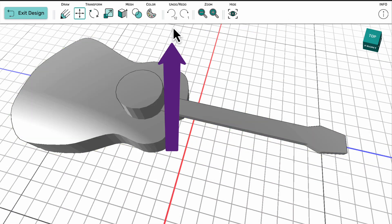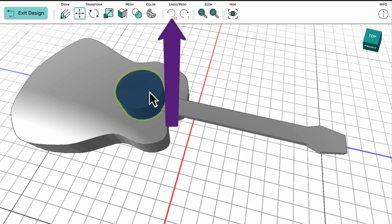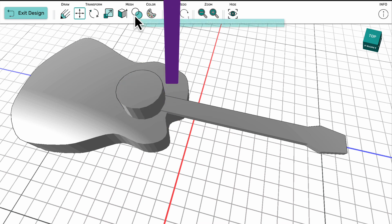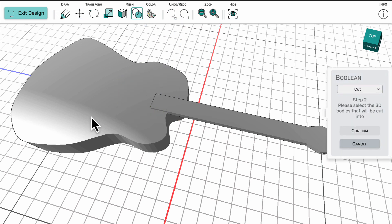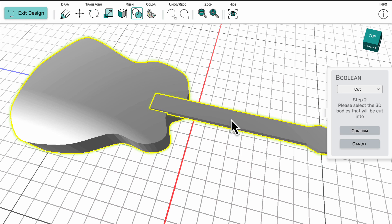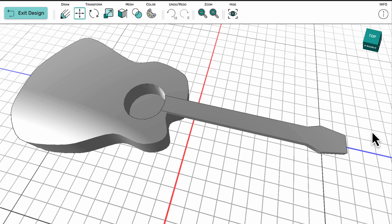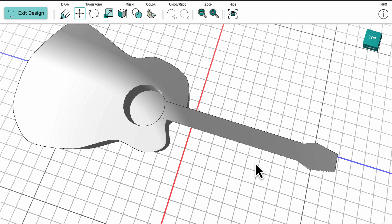Therefore, I use the undo tool to go back and take away the cut. Then I can perform it again, this time using the shift key and the mouse to select both the body and the neck.